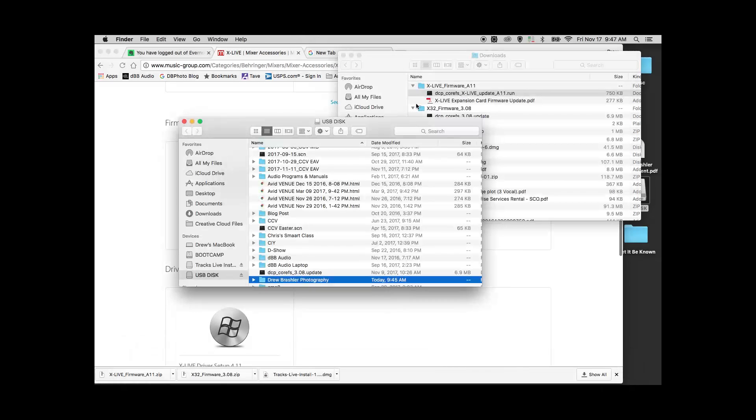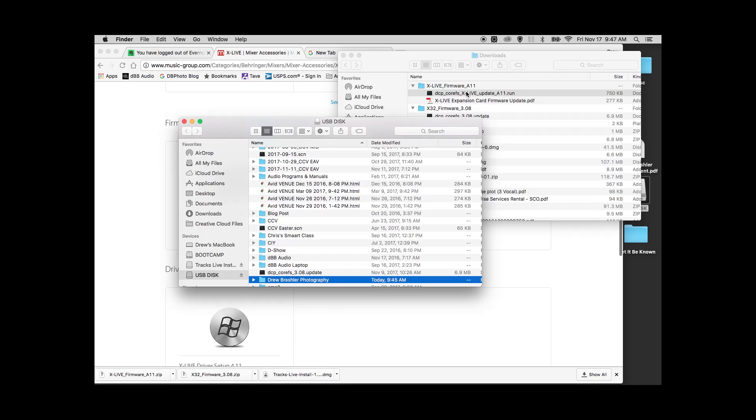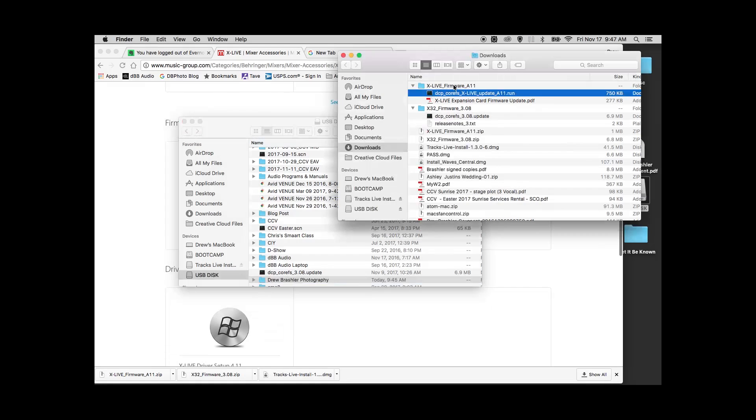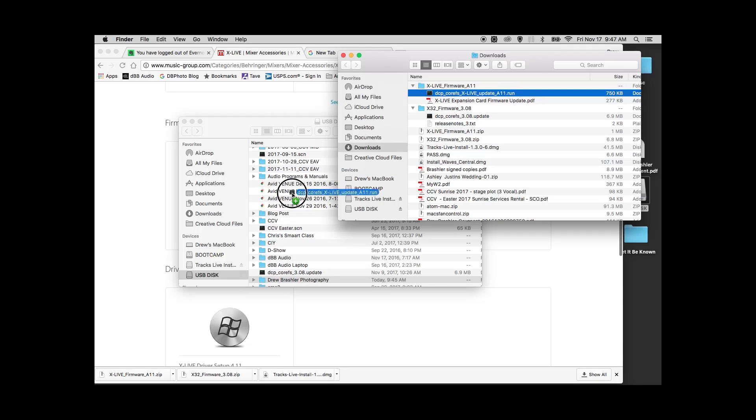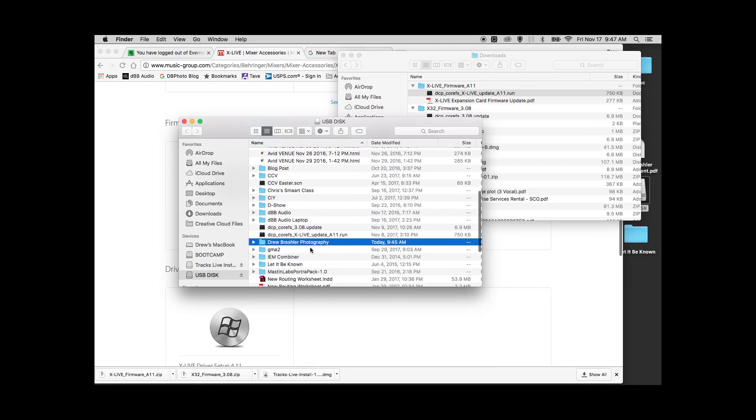Once you have it downloaded, you can extract the file. It's going to download as a zip file, and then you will have this folder. Open up the folder, take this file and drop it into the root portion of your USB drive.